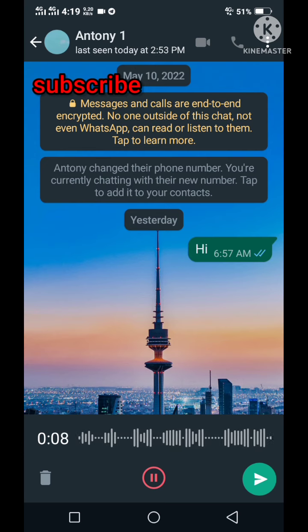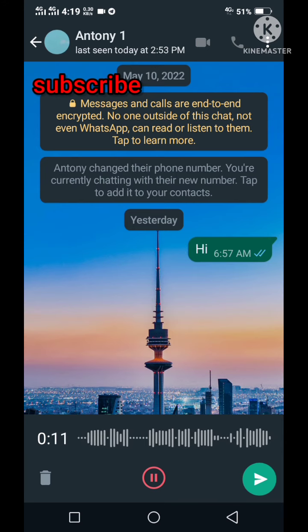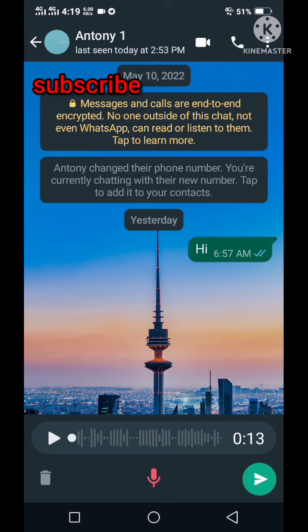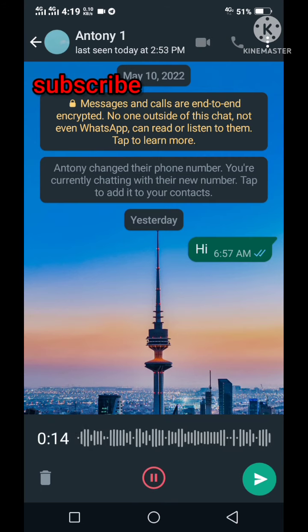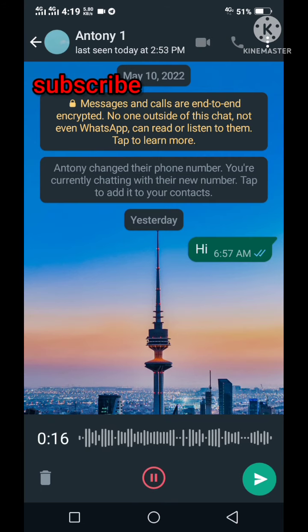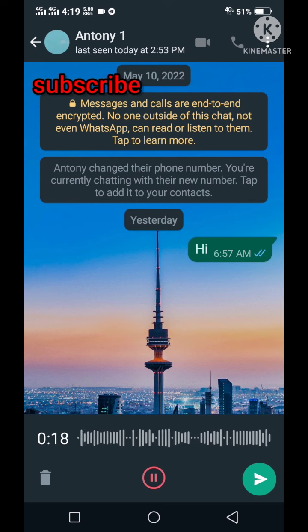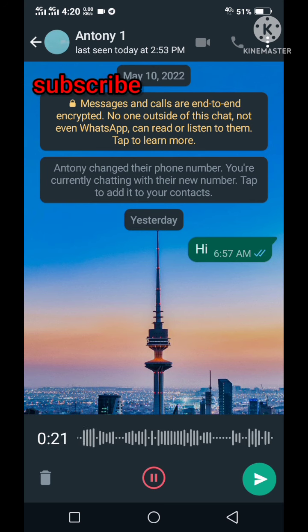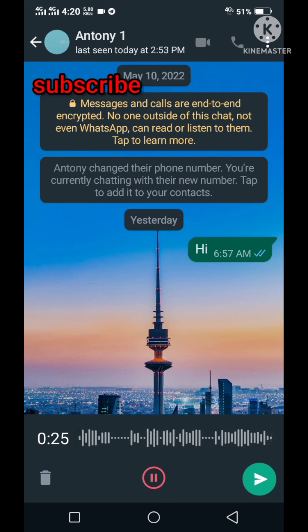So you can delete it, you can pass it, you can play it. If you like this trick, subscribe to my channel for more of this type of videos. Thank you.